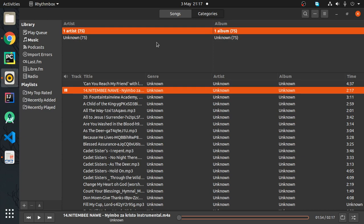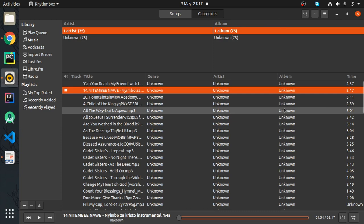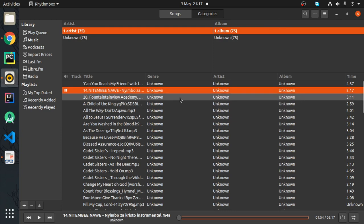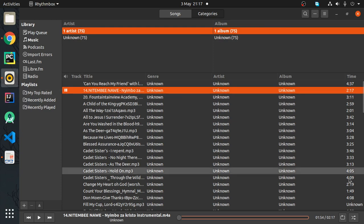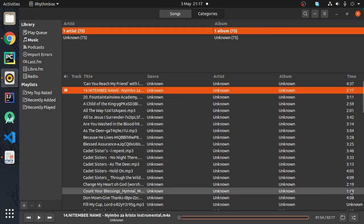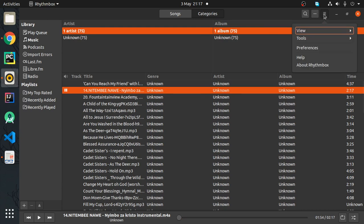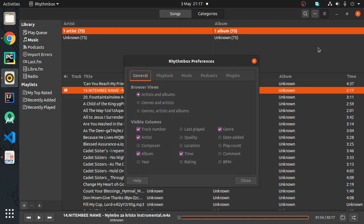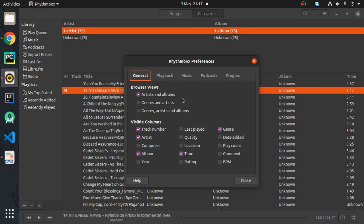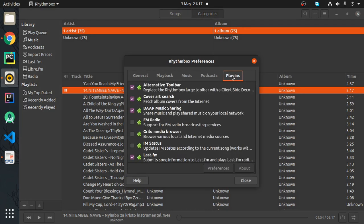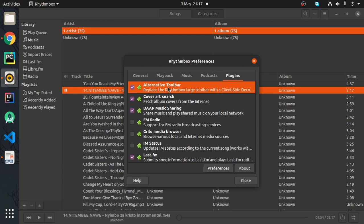Hello guys, in this tutorial I'm going to show you how to enable volume control in Rhythmbox. The first thing you need to do is go to the toolbar, from toolbar go to preferences, from preferences go to plugins.